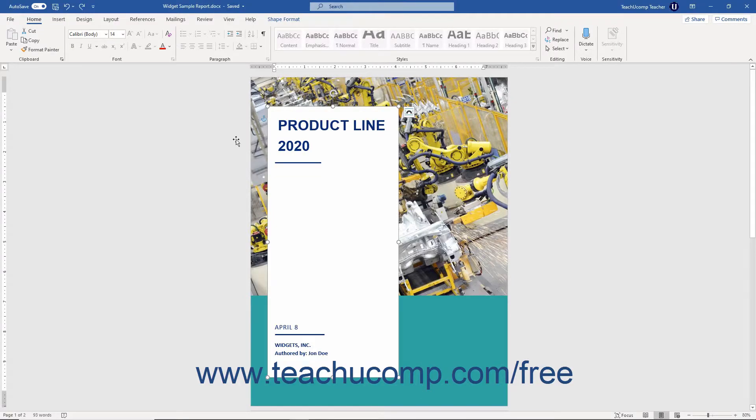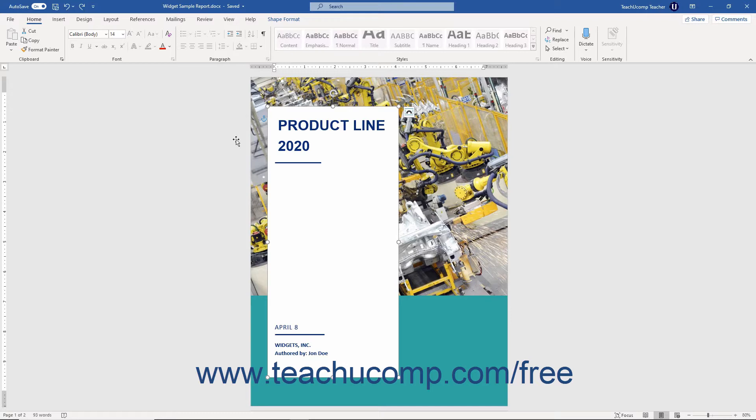Microsoft Word is a word processing program that you can use to create various types of documents. You can create standard letters, memos, faxes, envelopes, labels, and many other types of documents.